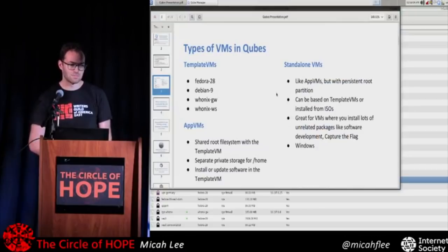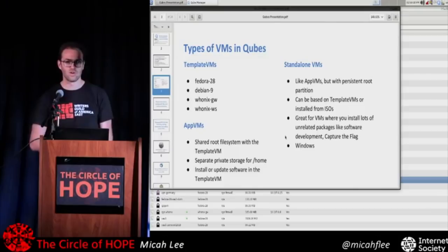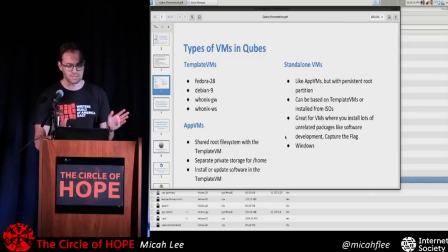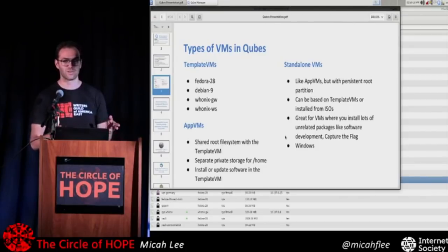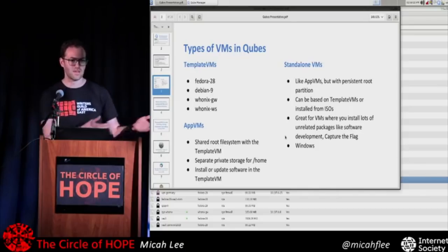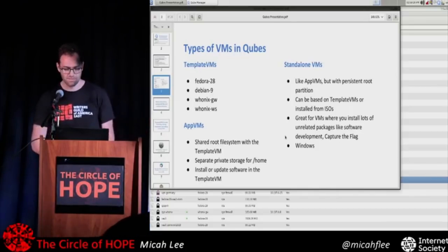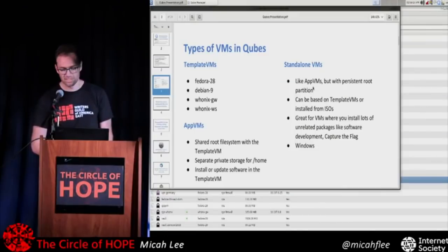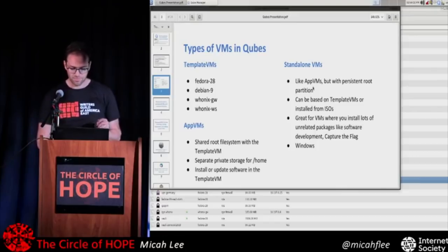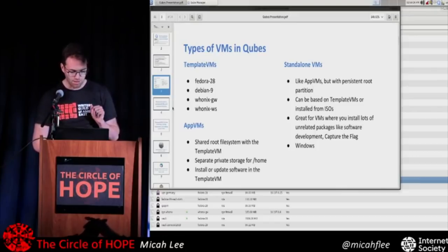There are also standalone VMs, which are basically like app VMs except they have their own root storage. They're super useful if you want to make a domain where you install random stuff. Like if you're playing capture the flag, you want to install a bunch of hacking tools, run weird binaries, and you don't want to mess up anything else in your system. It also supports Windows and installing arbitrary operating systems from ISOs.